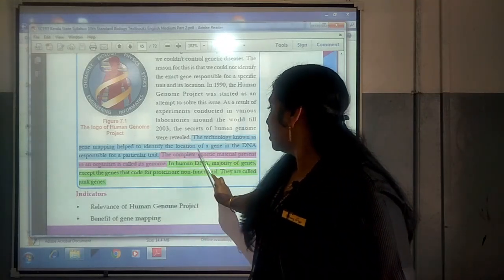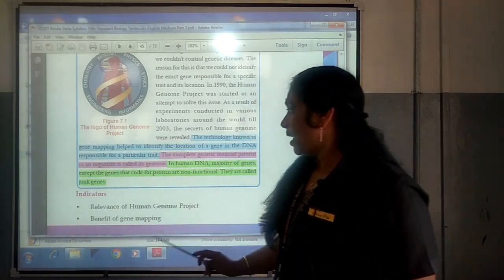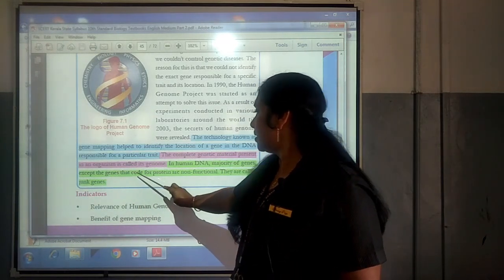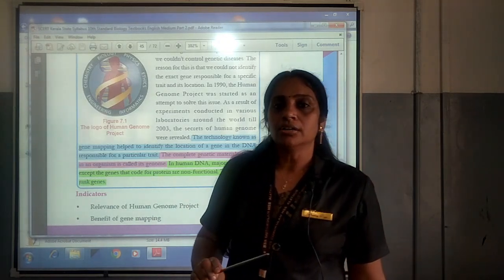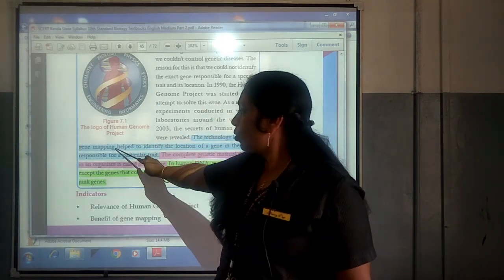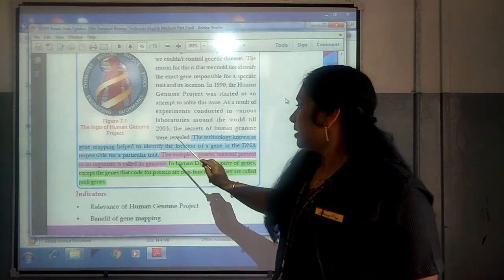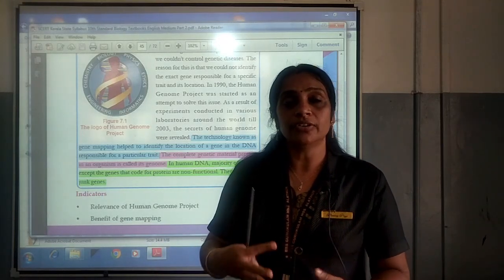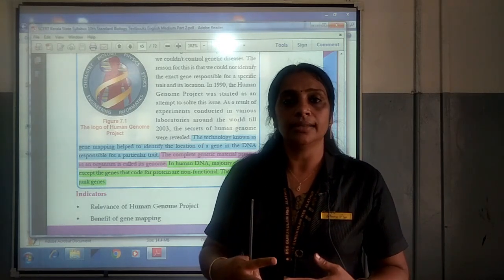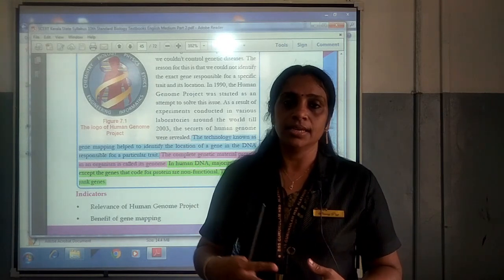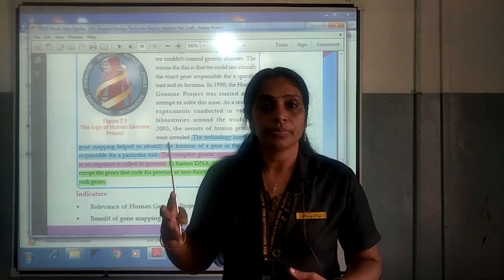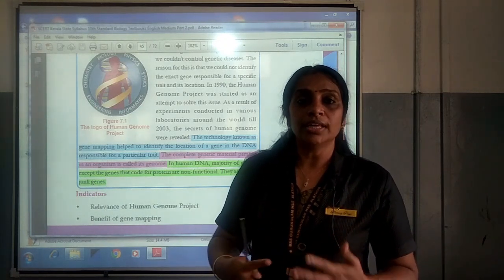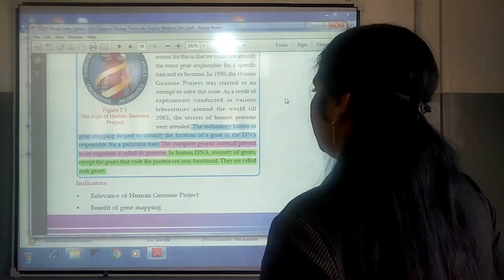We understood about what a genome is: the complete genetic material present in an organism is called the genome. We also understood about junk genes — in human DNA, the majority of genes, except those that code for proteins, are non-functional and are called junk genes. Based on the human genome project, through gene mapping, the location of a gene is identified. If the gene is defective, it will be replaced by a functional gene, making it very useful in gene therapy for controlling genetic diseases.